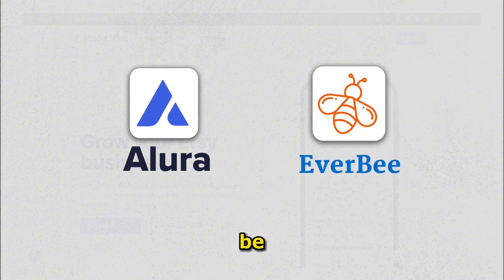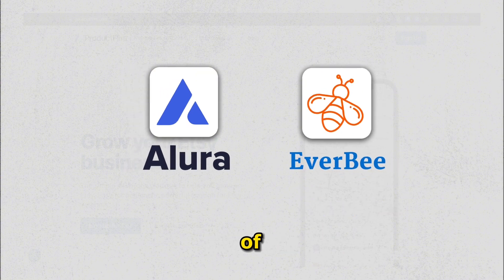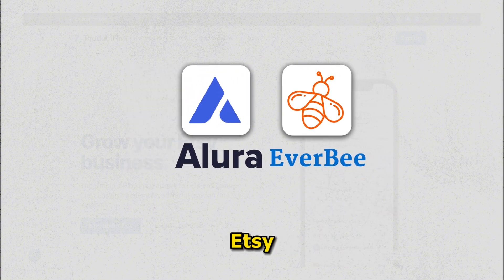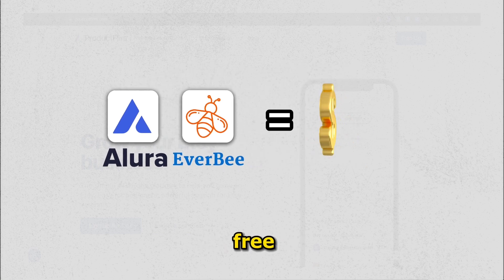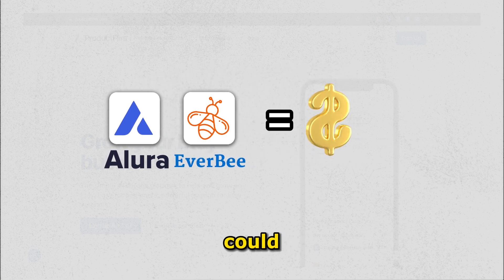And Allura and Everbee are probably two of the most popular Etsy product research tools out there. But they are not completely free. This could be a deterrent for new sellers.